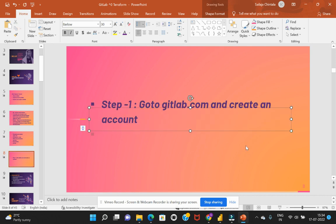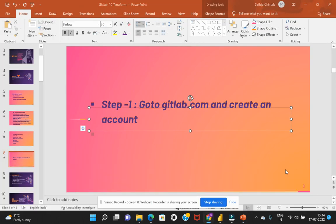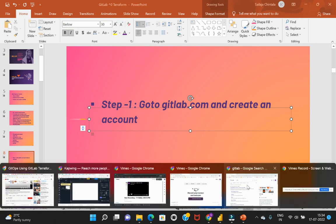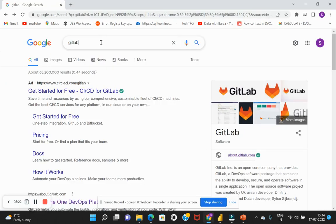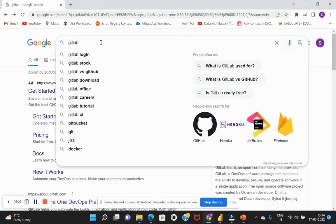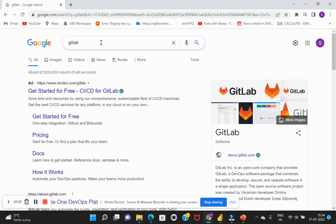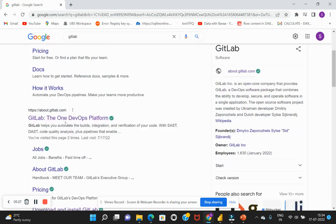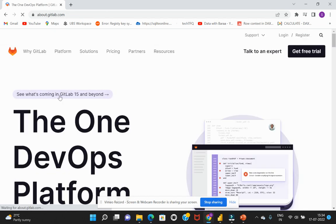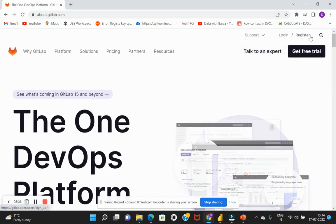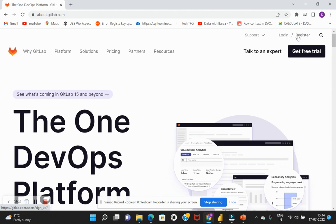So let's quickly go to GitLab. If you enter GitLab on your Google, you would be provided with all the different information. So I'll just access this GitLab website and on the top right corner where you see login or register, we just need to hit on register.